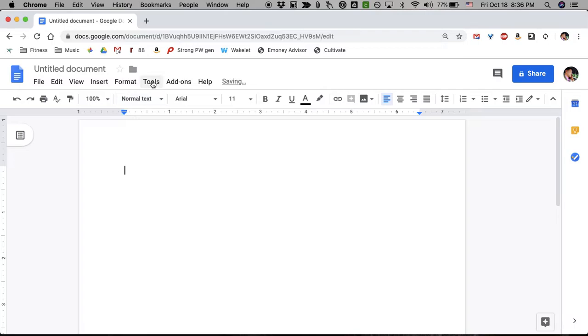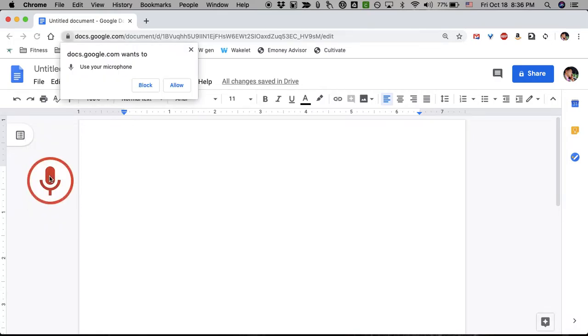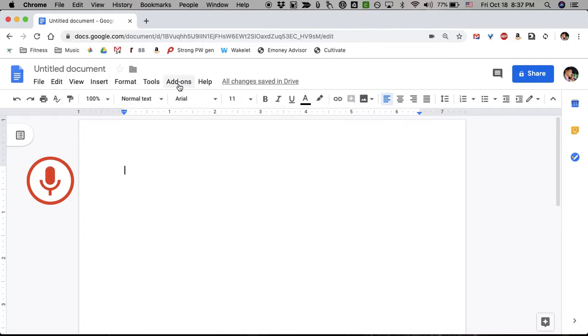If you go up here to tools and you go down, there's a little microphone that says voice typing, and there's a keyboard shortcut here. If you're on a Mac, it's Command-Shift-S. I'm just going to click it, and you get this microphone. It's grayed out when it's not recording and it's red when it is recording. So if I were to click it, you give it permission. So now,